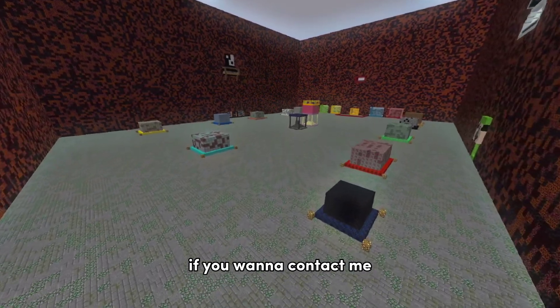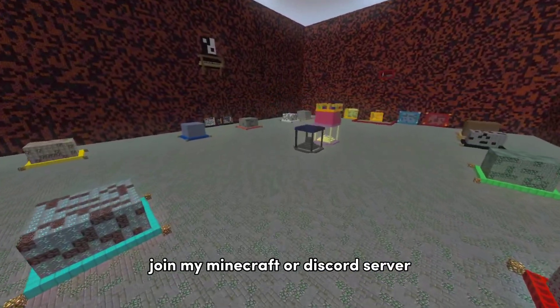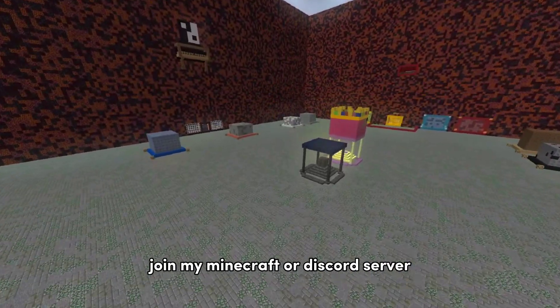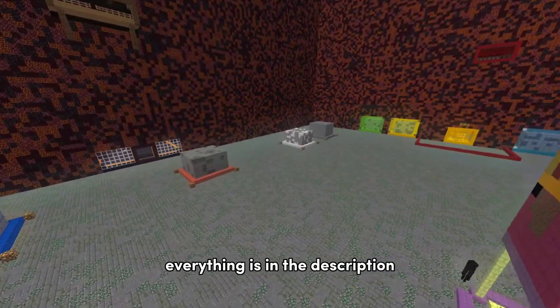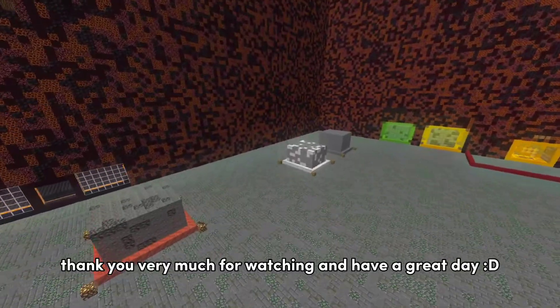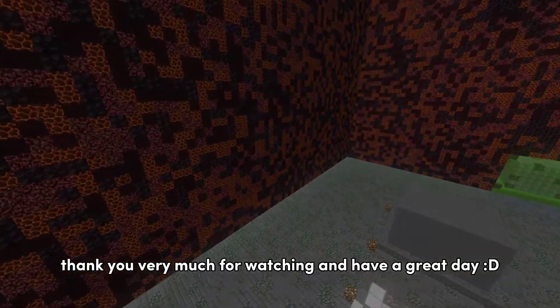If you want to contact me, join my Minecraft or Discord server. Everything is in the description. Thank you very much for watching and have a great day.